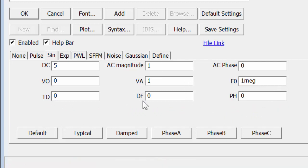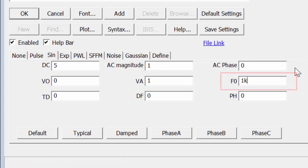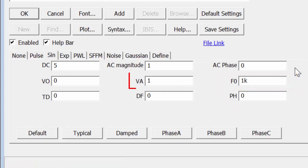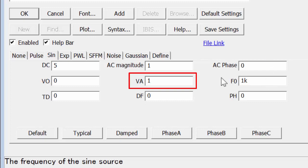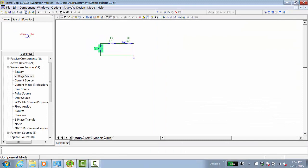For now, let's assume that the signal is at 1 kilohertz, has a 0 volt offset, and a peak magnitude of 2 volts. Let's click OK.